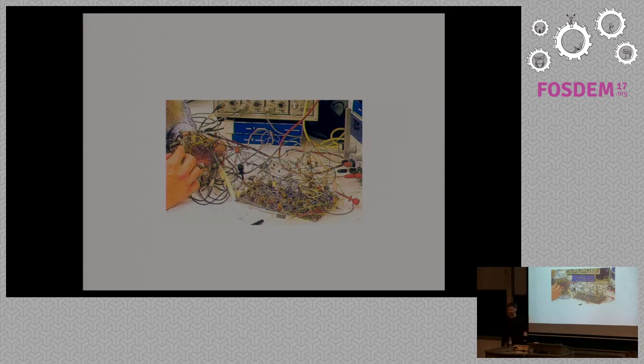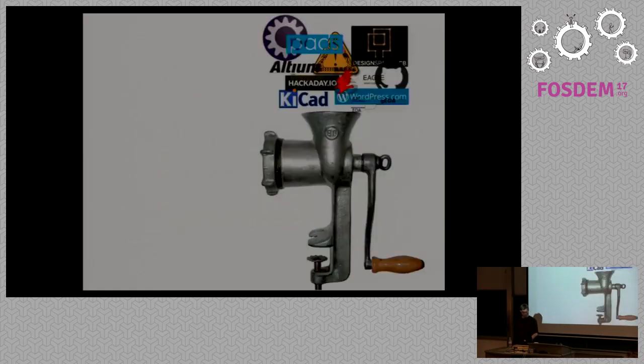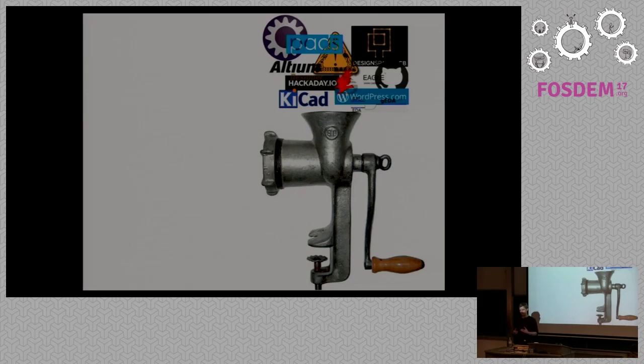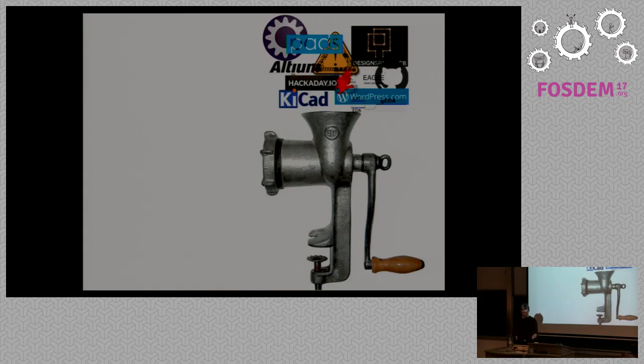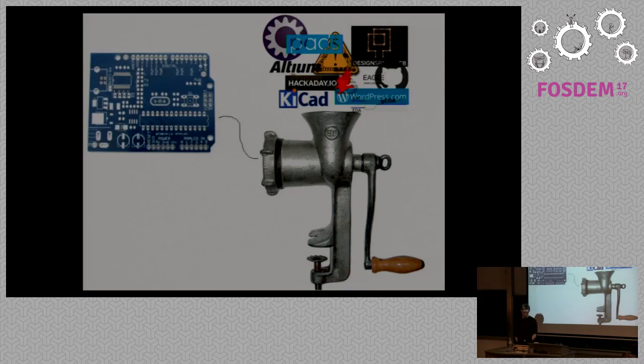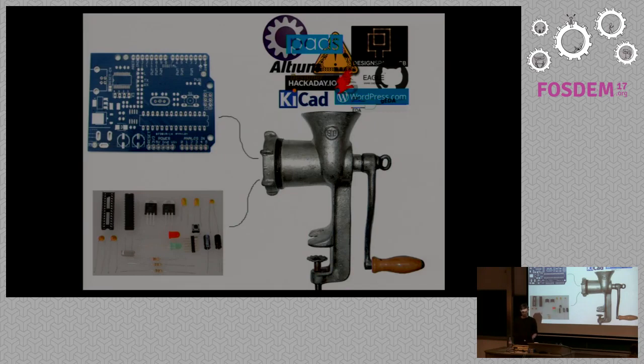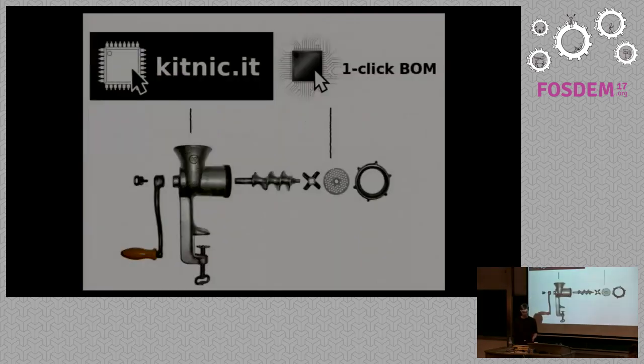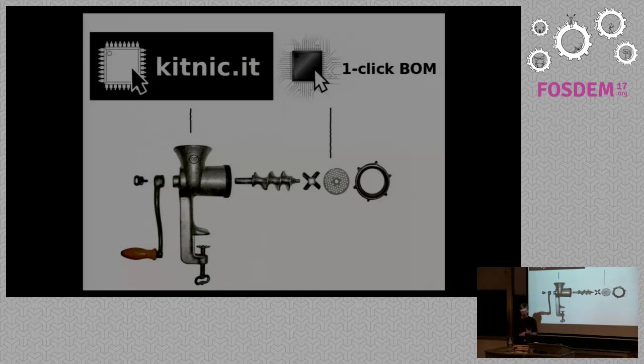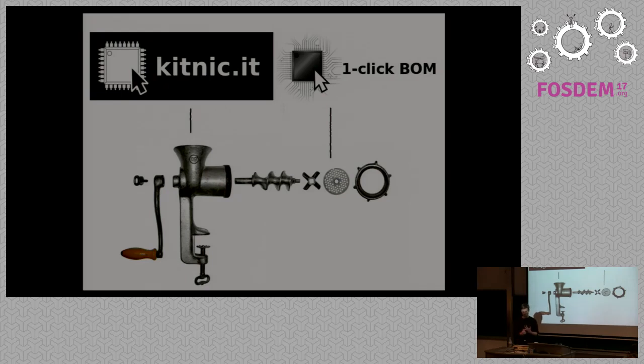My approach to this was we want to have all these different ways of doing things like KiCad and all the different ways of sharing things and all the ways of different ways of making PCBs and kind of mung it all up. At the end of it what do you really want? You want the PCB and you want the parts to make the PCB. So my approach to this is the kitnic.it website which is a project sharing website and the one click BOM browser extension.